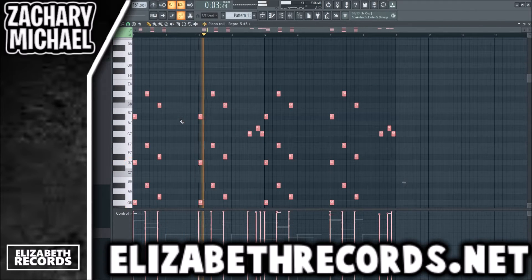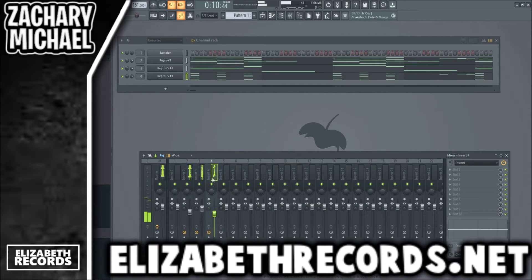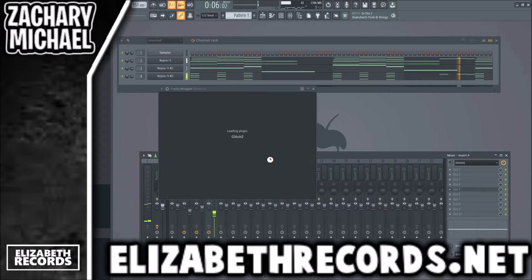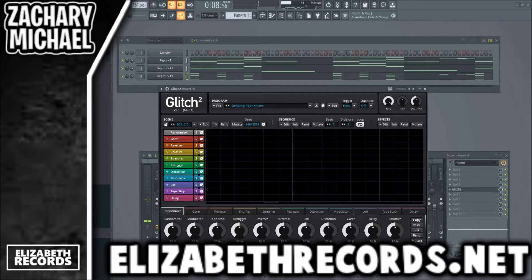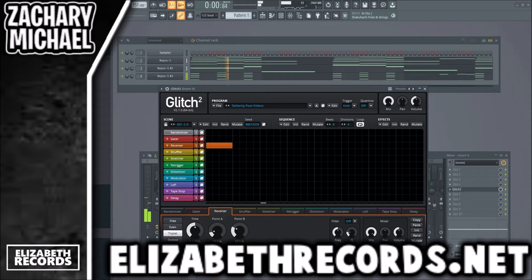We're just going to turn this soft pluck into a texture. Now we kind of have our three main layers, so we can start mixing things up a little bit. We'll use Glitch 2 to process this — we're going to do eight beats, four divisions.